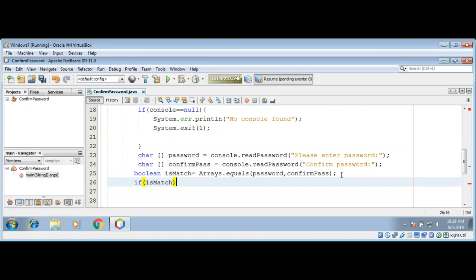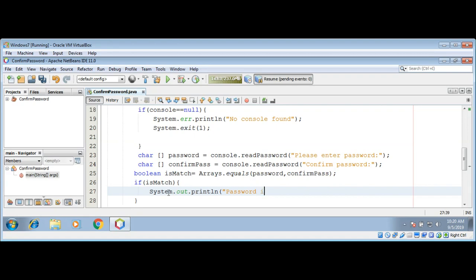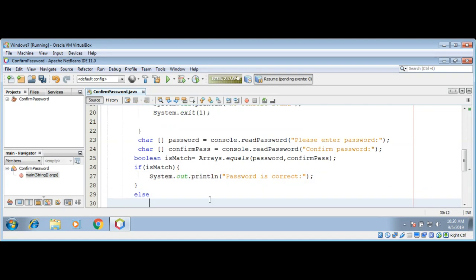If the password matches we will print a message that the password is correct. Else if it doesn't match then we are going to print password don't match.